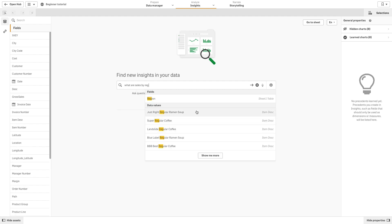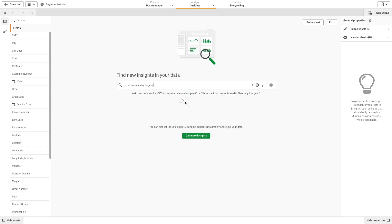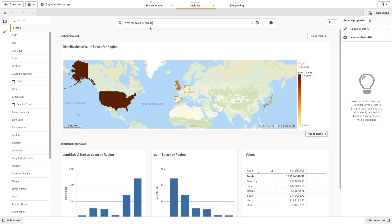When you enter your search query, Qlik Sense generates relevant Insights charts. You can then select and add generated charts to new or existing sheets.